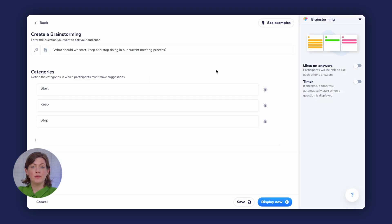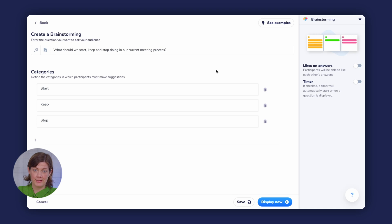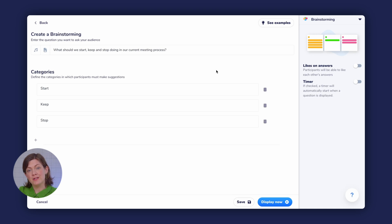If you like, you can modify this question to suit your particular needs as a presenter. Once your question is added, click here to save.